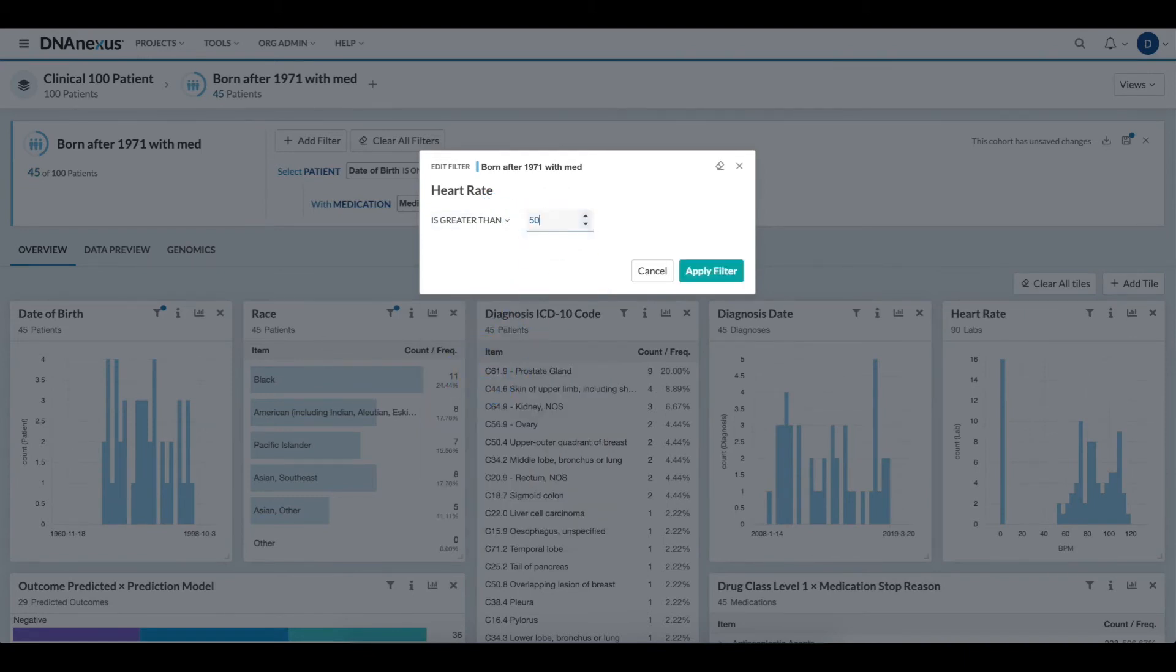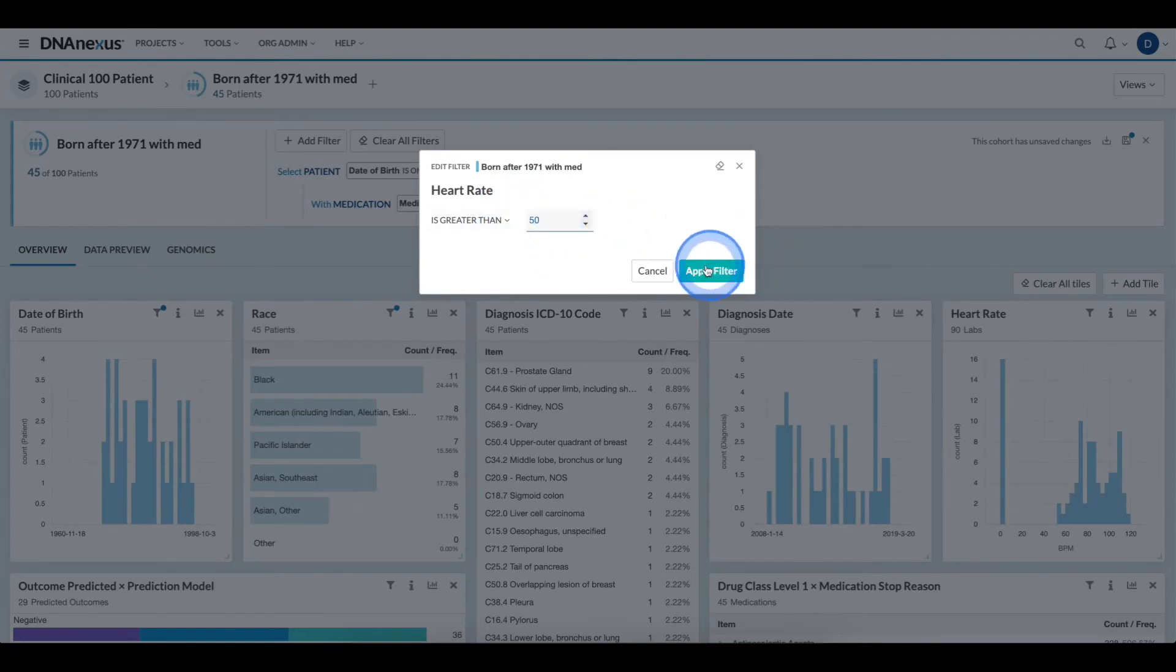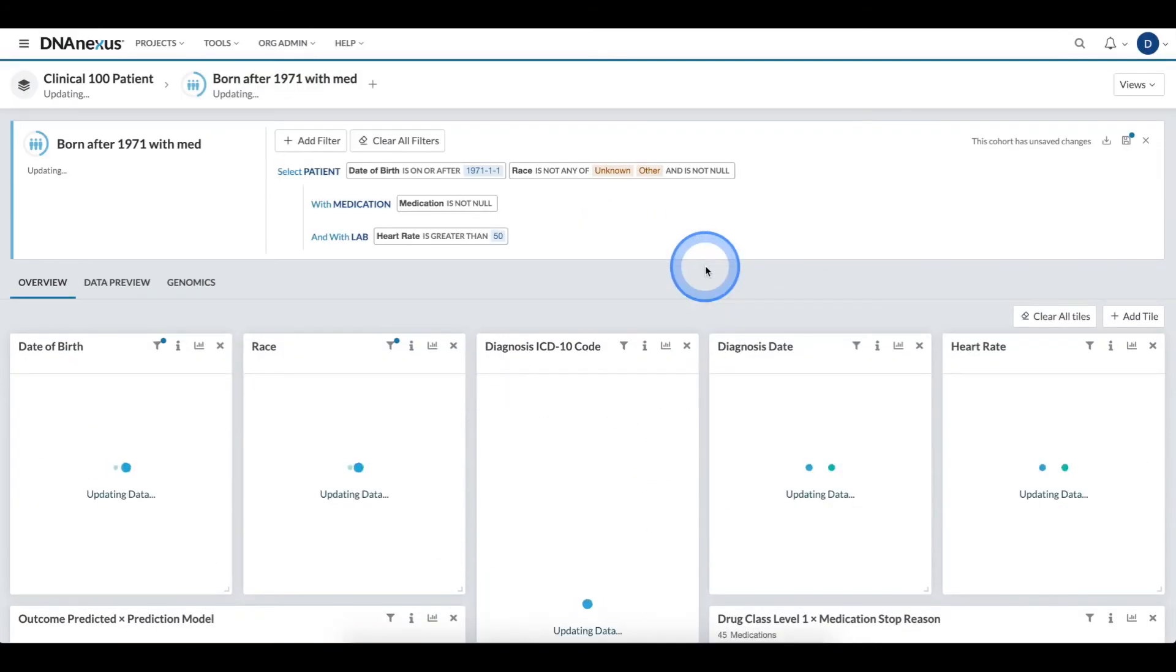Now, we'll type in our value is greater than 50 to make sure that the individual has at least one lab entry that has a heart rate that is above 50. And we'll click apply filter.